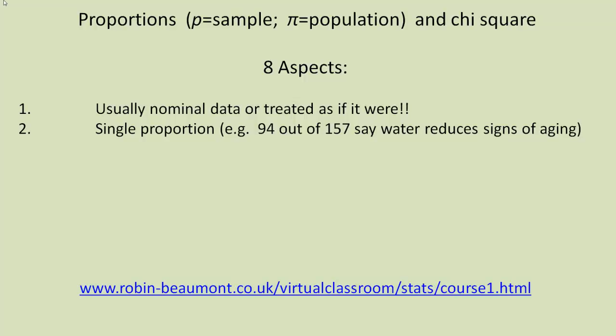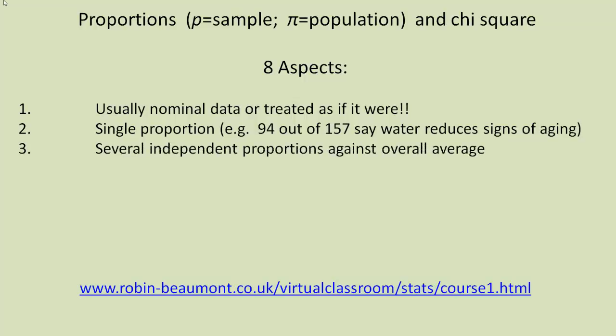There we have one group and one proportion. But we might have a situation where we're not just looking at water reducing the signs of aging, but substance A and substance B and possibly substance C. So there we have several independent proportions against possibly an overall average to look at.